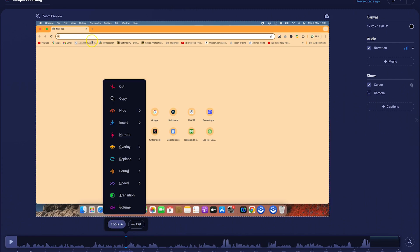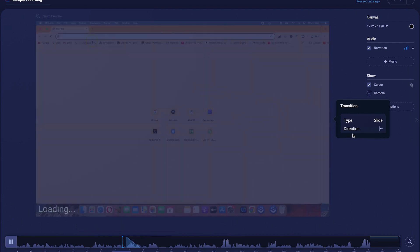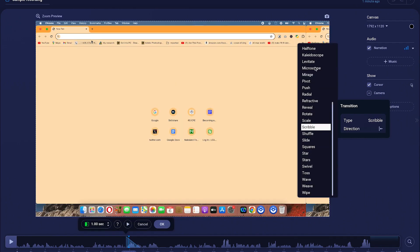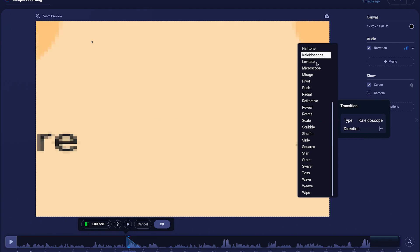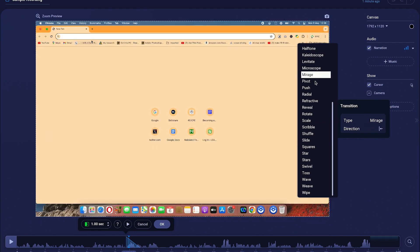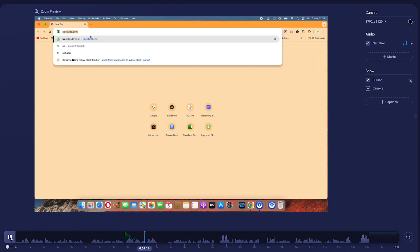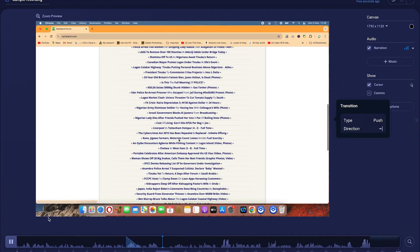If you want to add a transition at any given point, you can just hit on transition. It has added a transition of one second length by default — the slide transition. But you can click on slide to have more transition types: levitate, microscope, mirage, pivot, or push transition. You can select any of them.